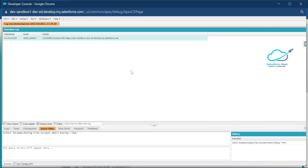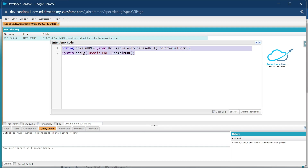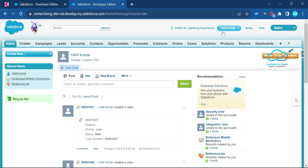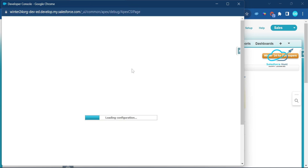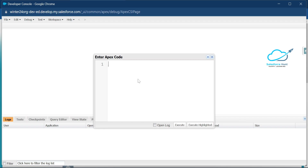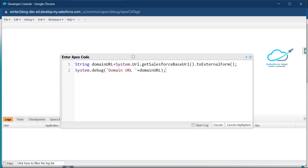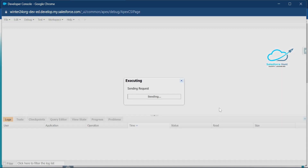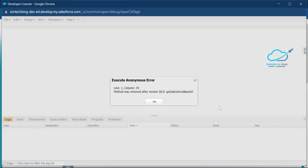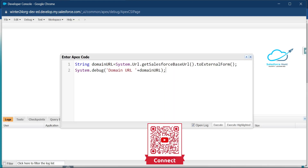Now in Winter '24, let me copy this line of code and open the Anonymous Window in my second org. Once the Developer Console is open, I'll paste the code here. Click 'Open Log' and then Execute. Immediately you can see: 'Line 1, column 29 — method was removed after version 58.0: getSalesforceBaseUrl.' So we need to avoid this error.